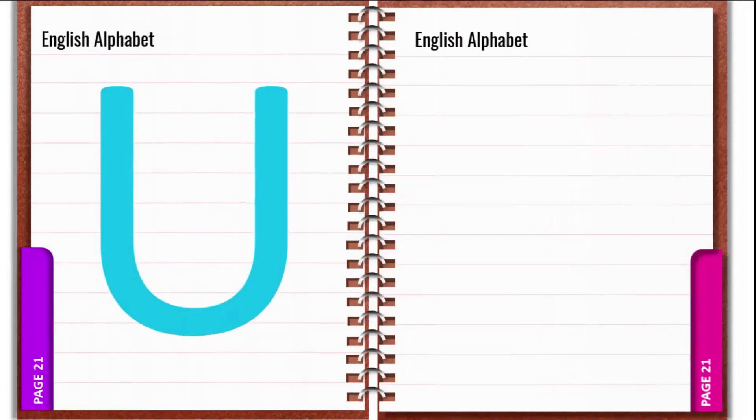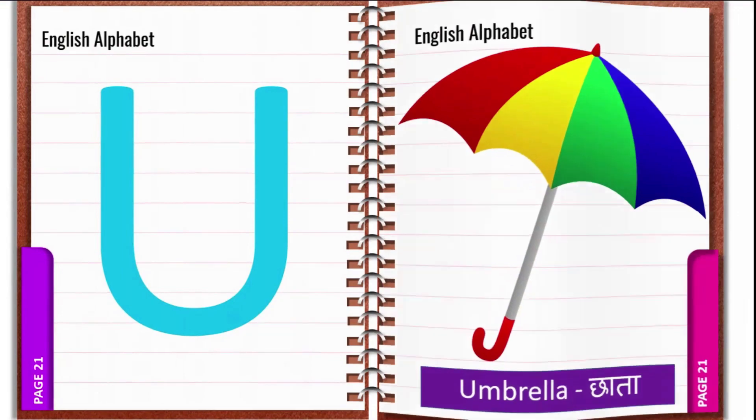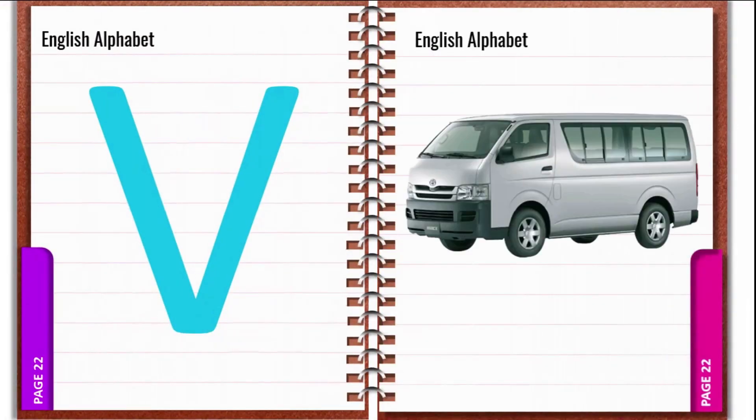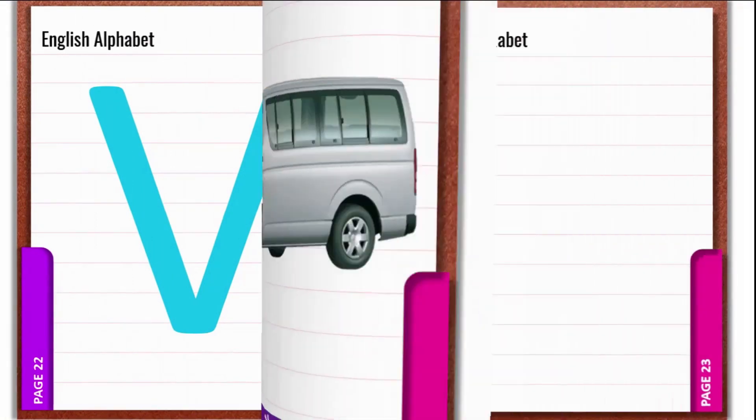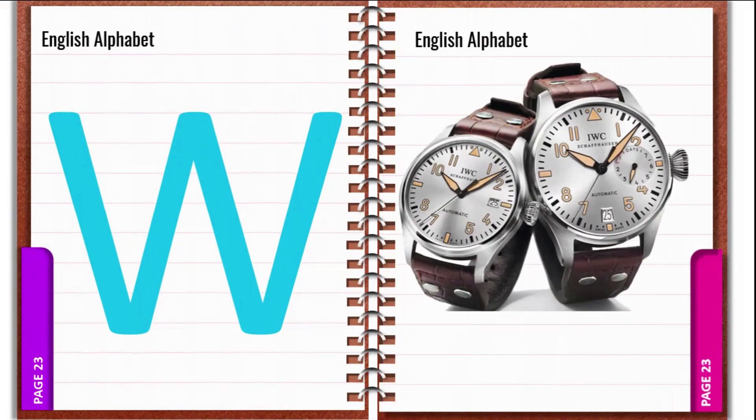U. U for Umbrella. V. V for Vase. W. W for Watch.